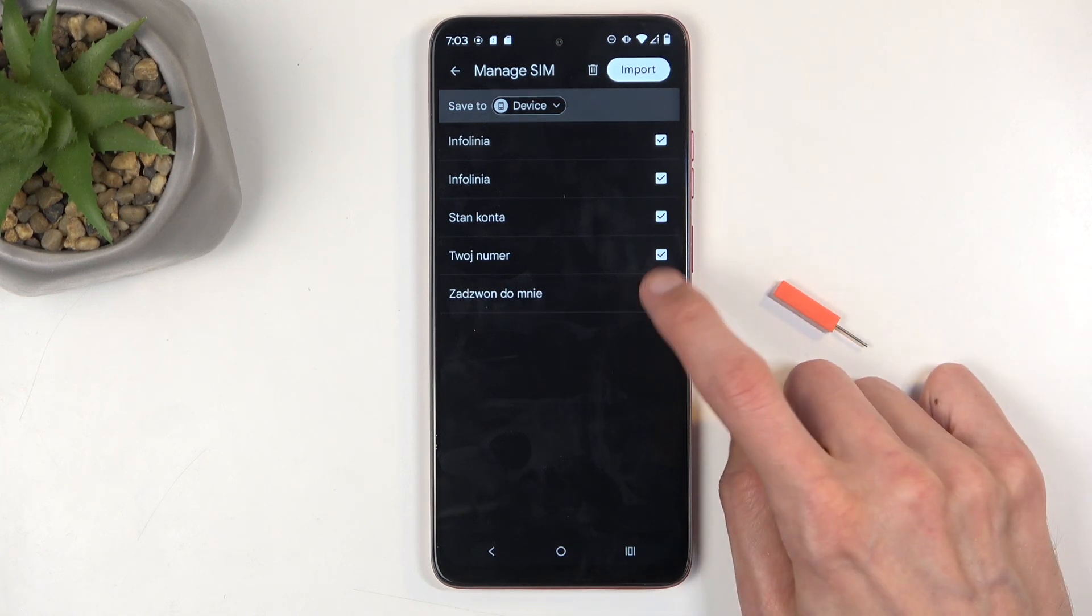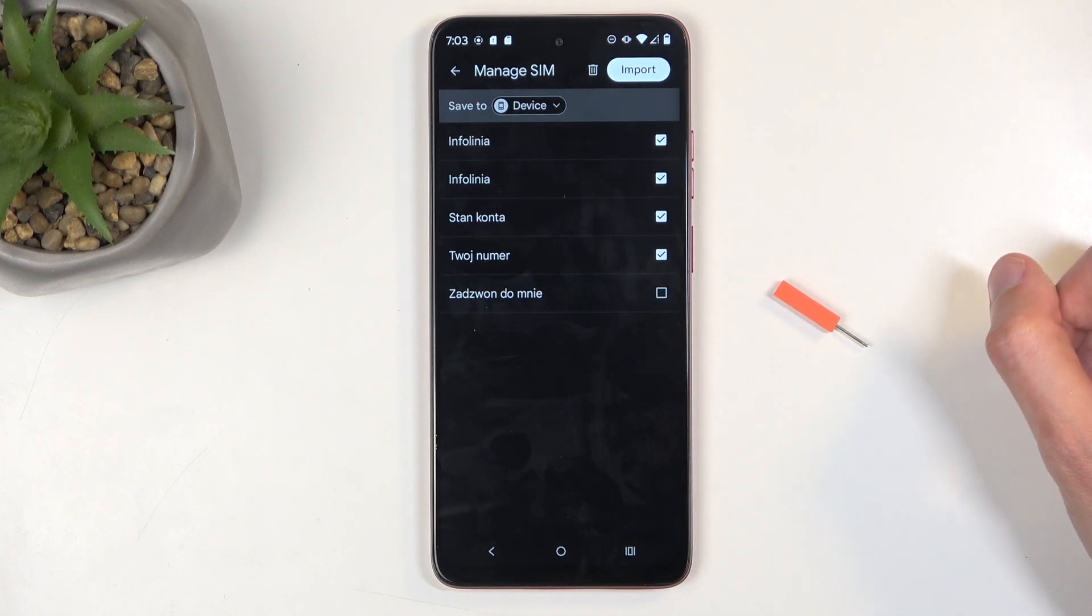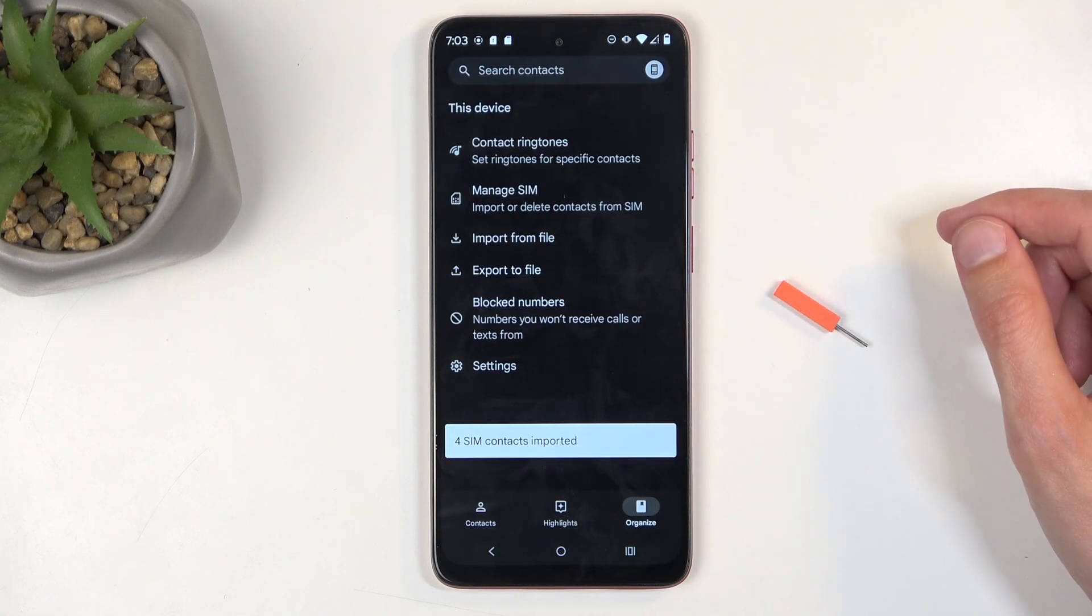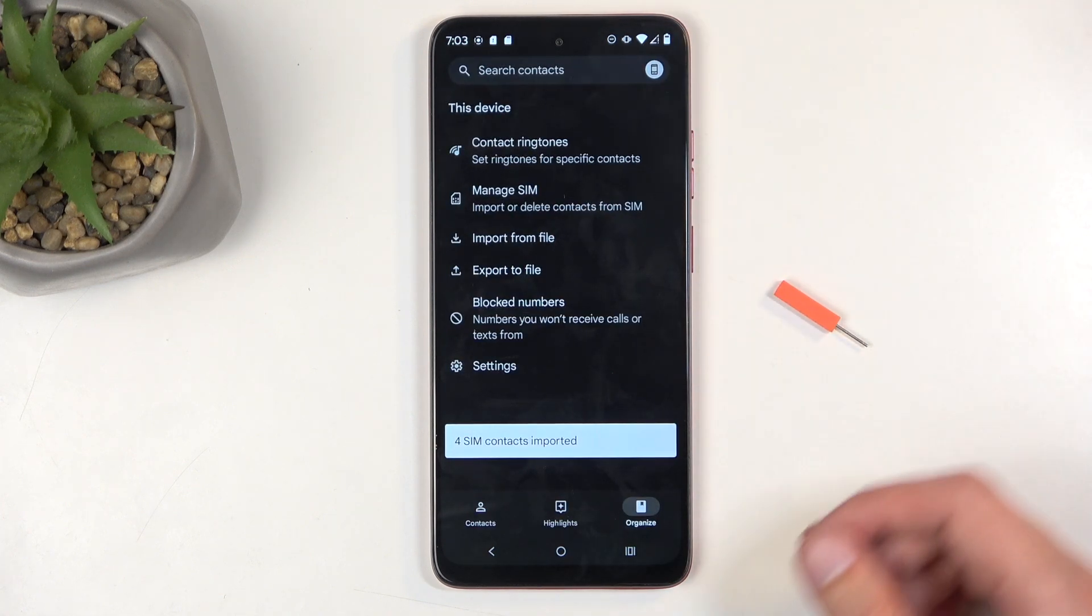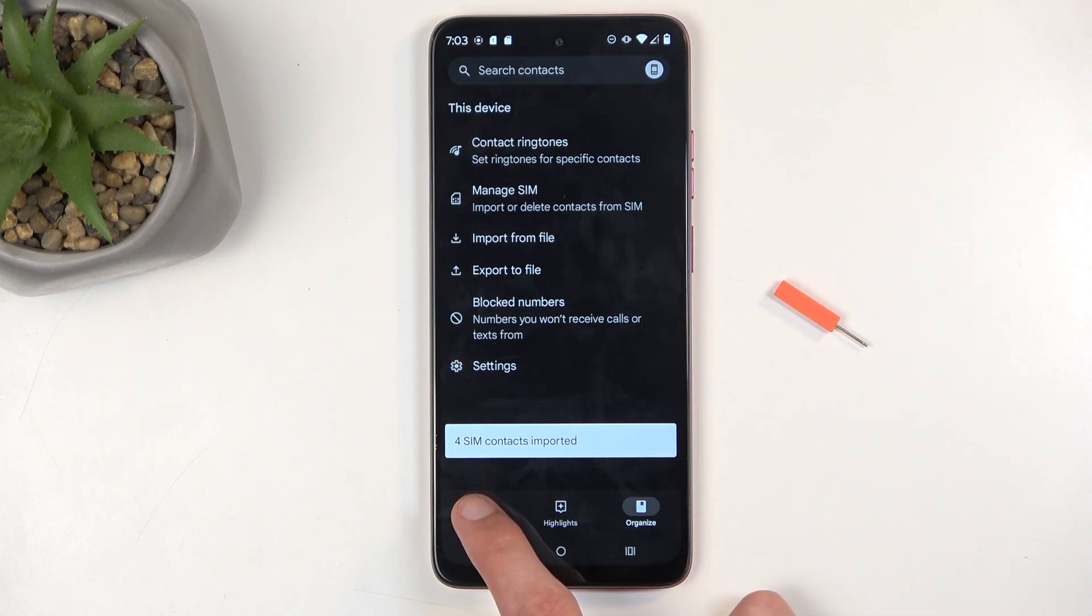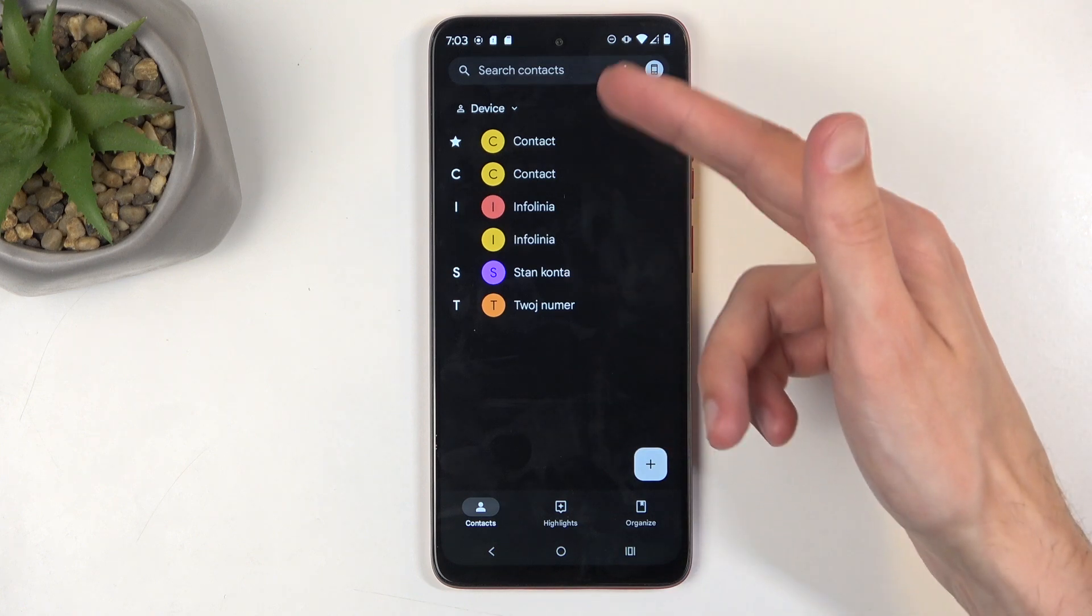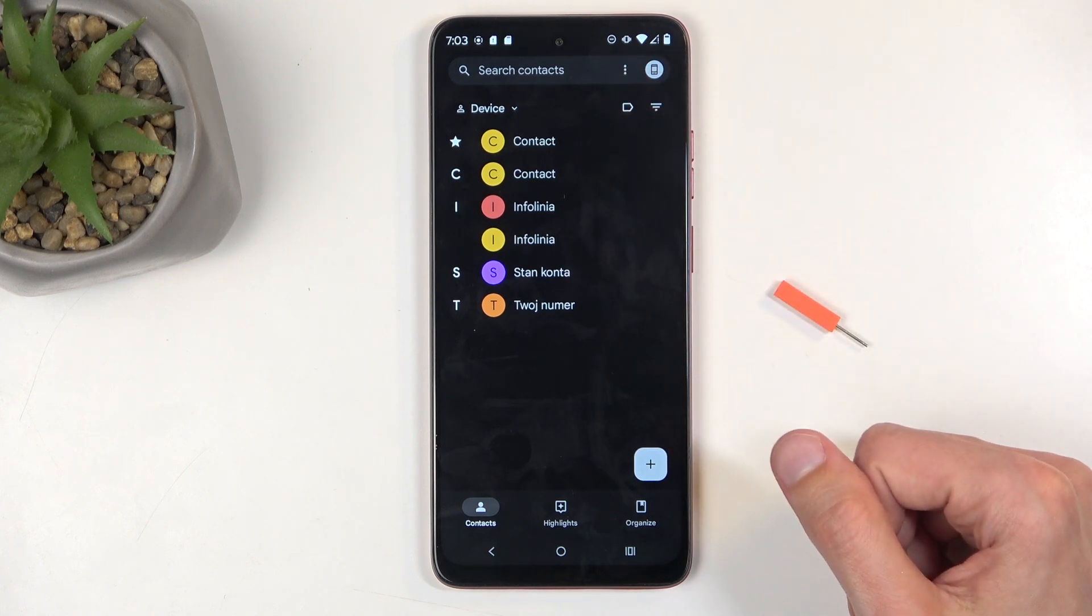Additionally you can obviously deselect contacts that you don't want and then click on import. This will import all selected contacts, so when you go back to your contacts list you'll be able to see them right over here.